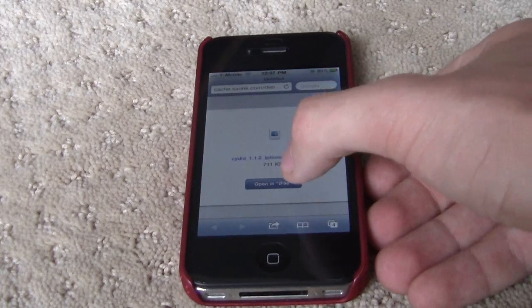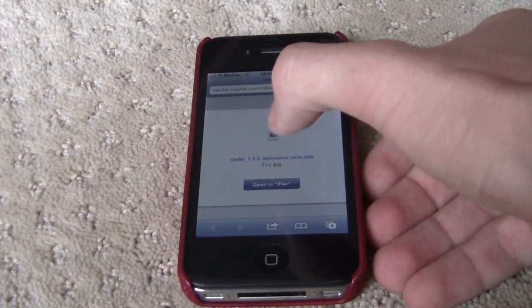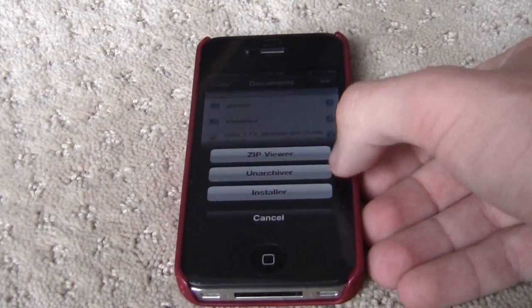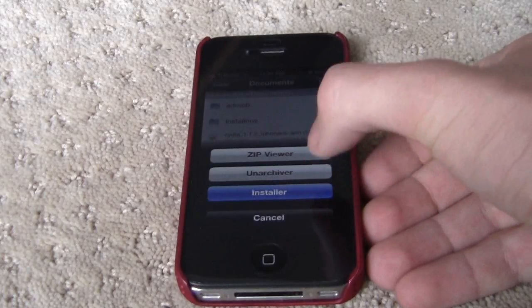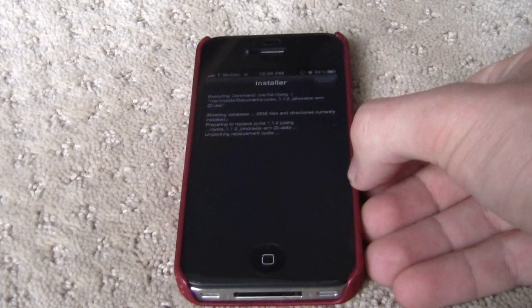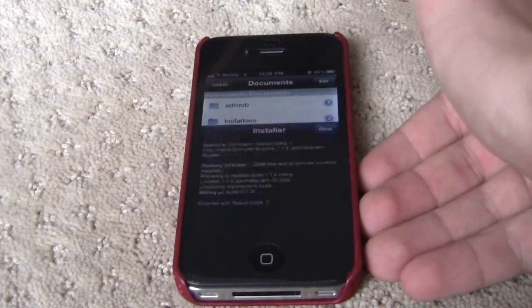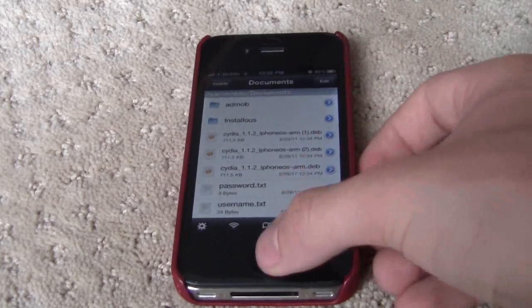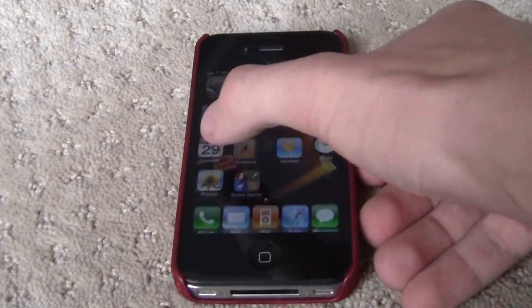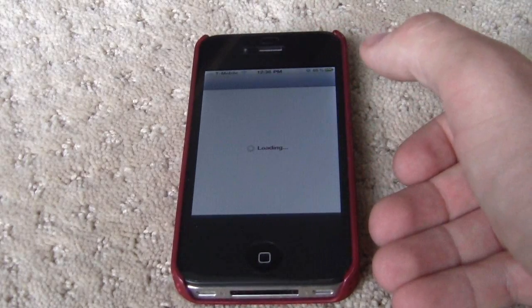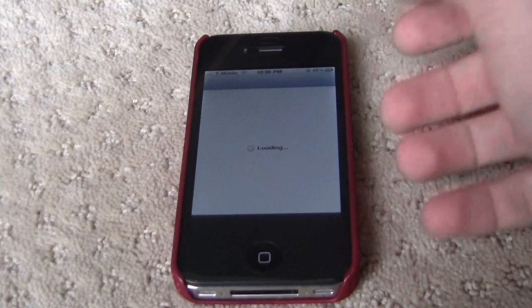You had to previously download iFile. Open, and then just hit installer, and then done. Just like that, simple as that. You'll go ahead and you'll have Cydia 1.1.2.